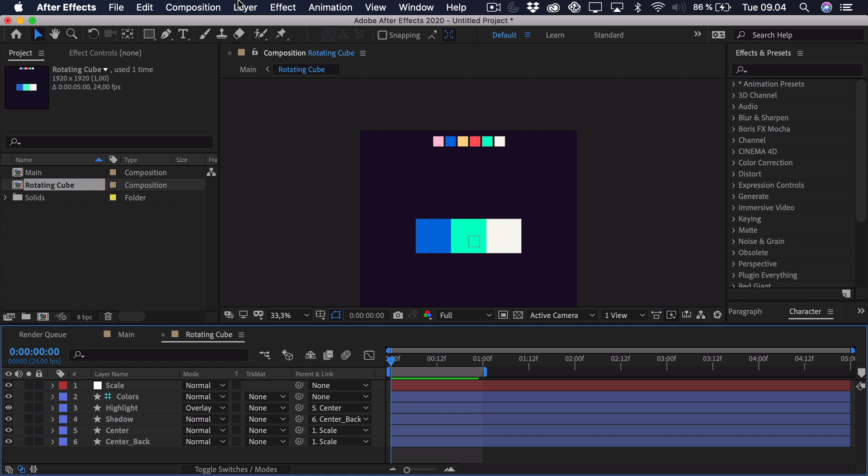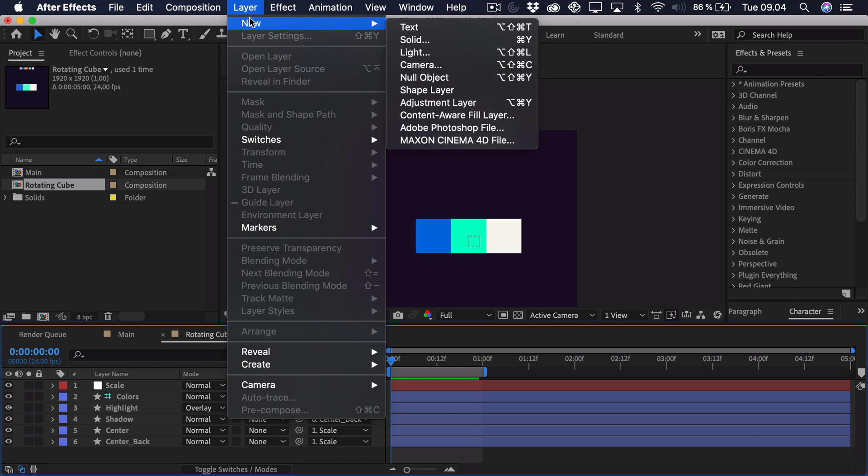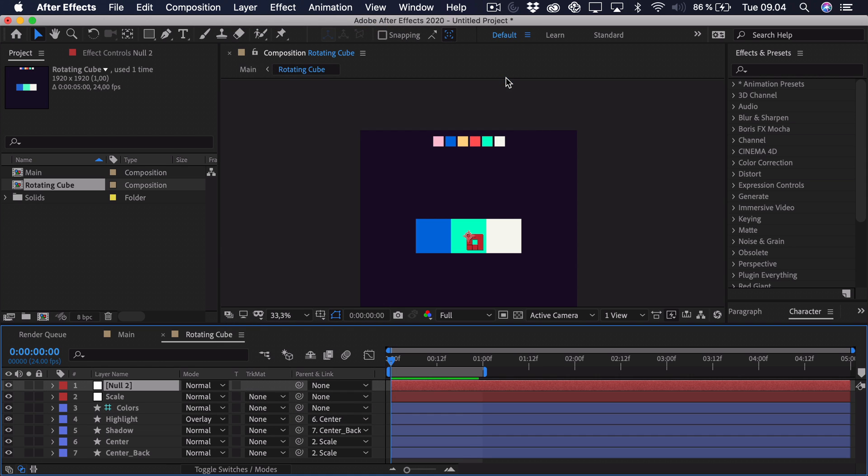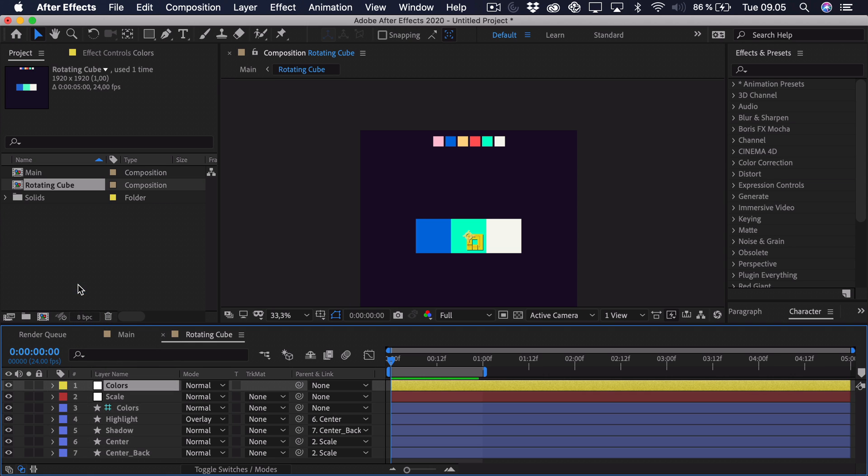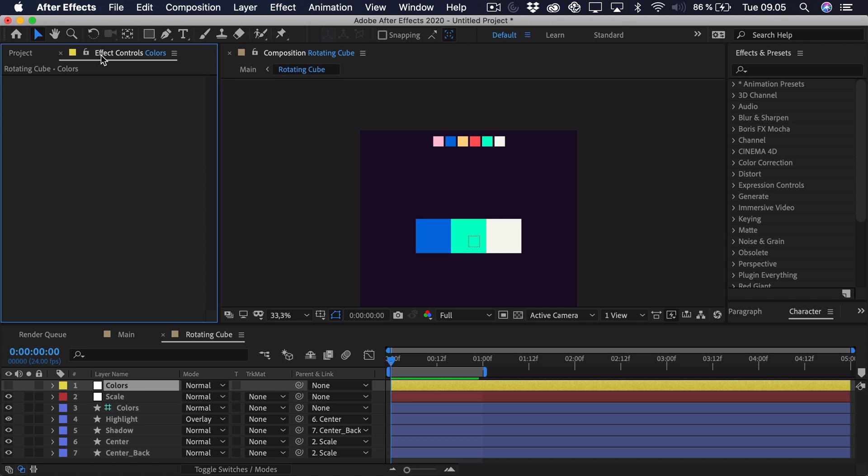And then we're going to make a control layer for the colors. So we'll go to layer, new, null object. Call this colors. And I'm just going to change it to a yellow so it's actually distinguishable from everything else. And just hide it because we're not going to move the layer. We're just going to add a bunch of fill effects and link them up with the colors.